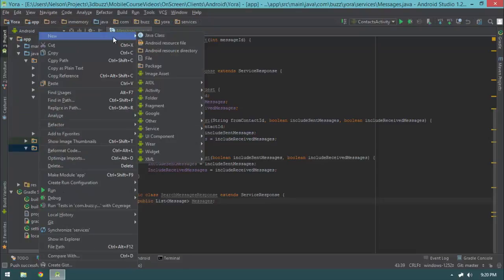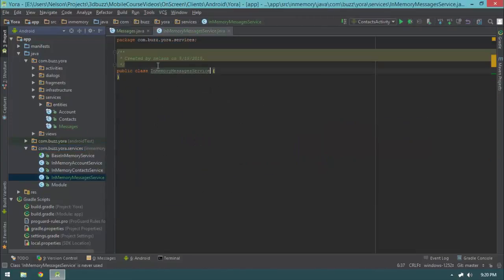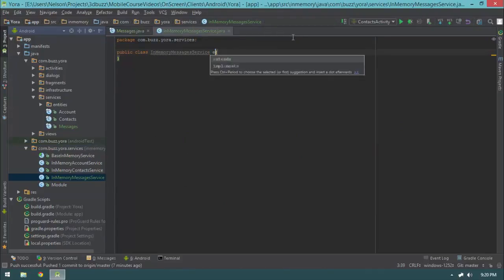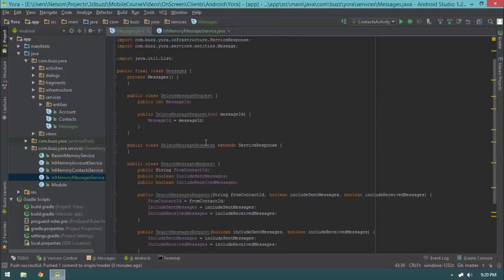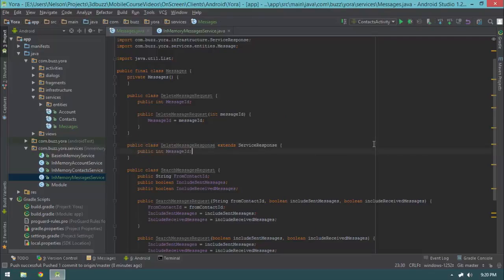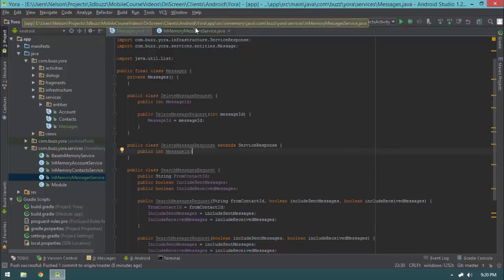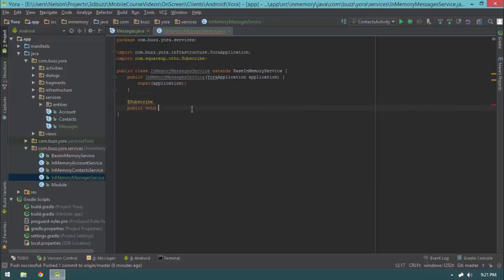I'm going to create a new in-memory service called InMemoryMessagesService, which will inherit from BaseInMemoryService. For the delete message response, I actually want a public int messageID in it, so that when the code receives this response and notes that our delete message request was successful, it will know what message ID was deleted. Let's make this a public constructor rather than a protected constructor.